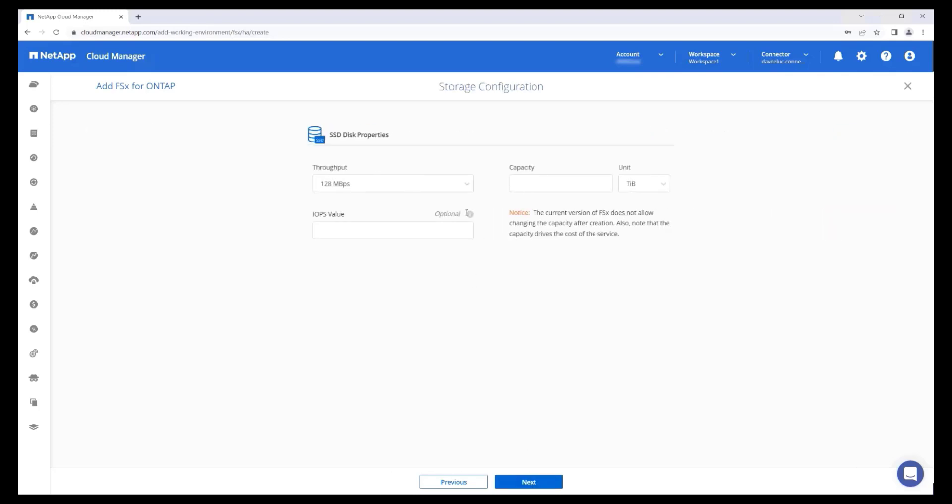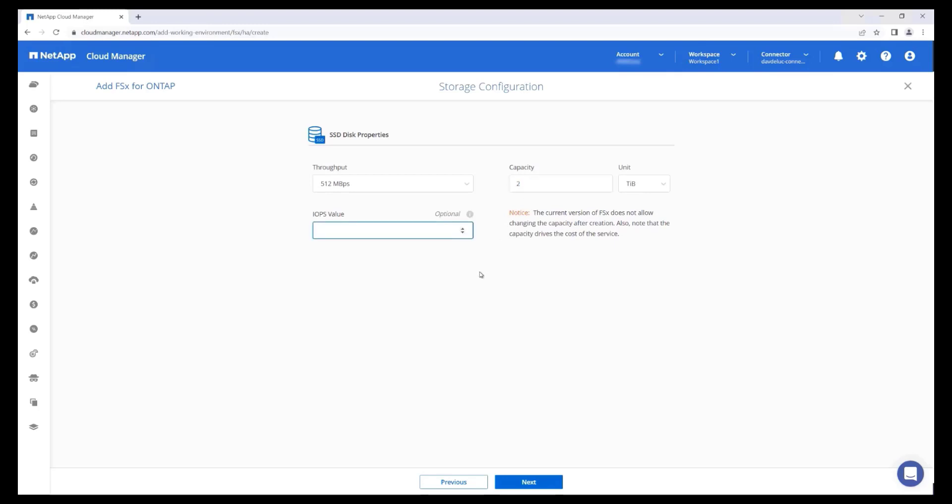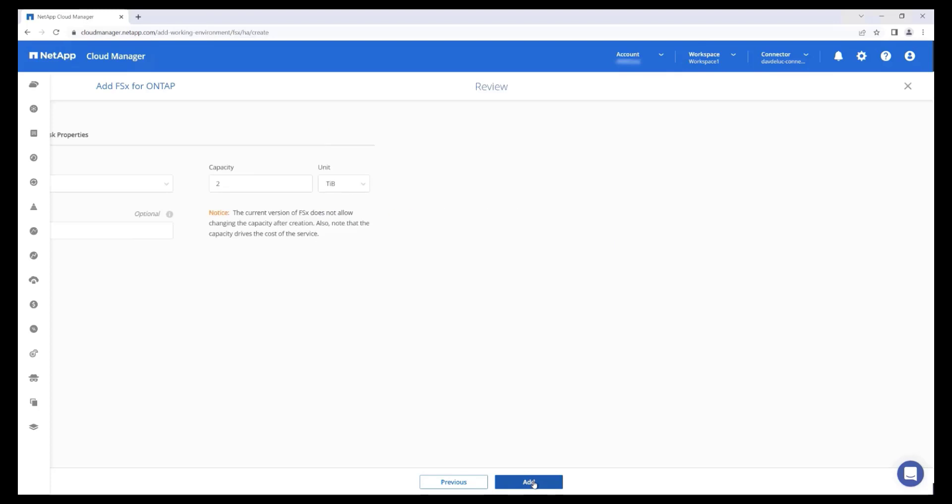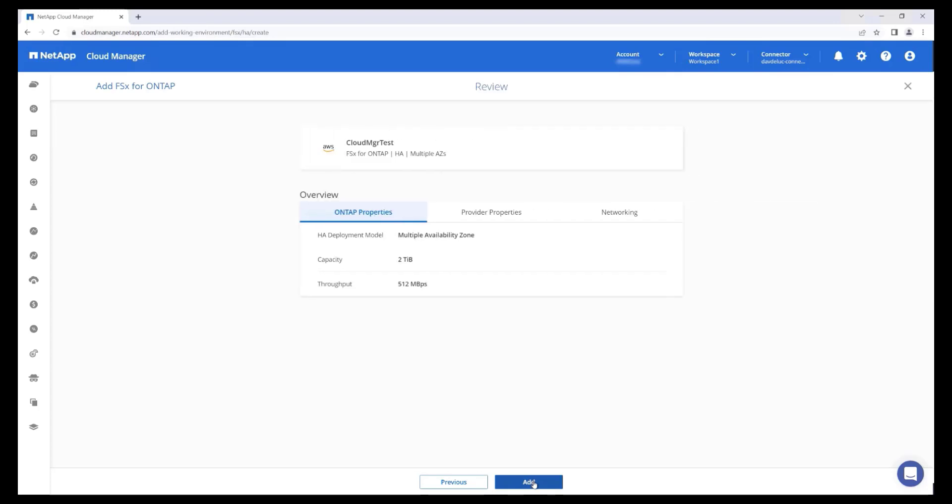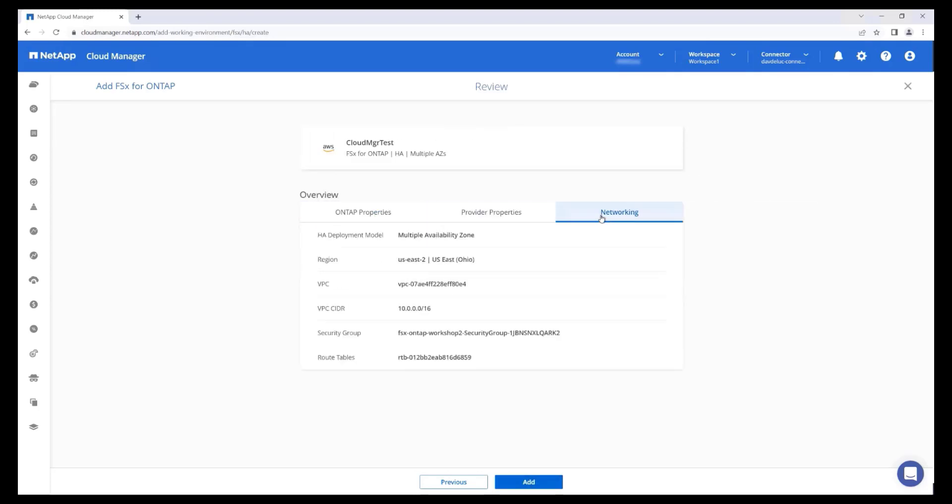Select the throughput and SSD storage capacity for the file system. You can also enter a custom provisioned IOPS value or leave it blank to accept the default setting of three IOPS per gigabyte of SSD storage. Also note that each file system is automatically attached to an unlimited capacity pool tier, which can be used to store infrequently accessed data. Review the FSx for ONTAP configuration and press Add to initiate the deployment.